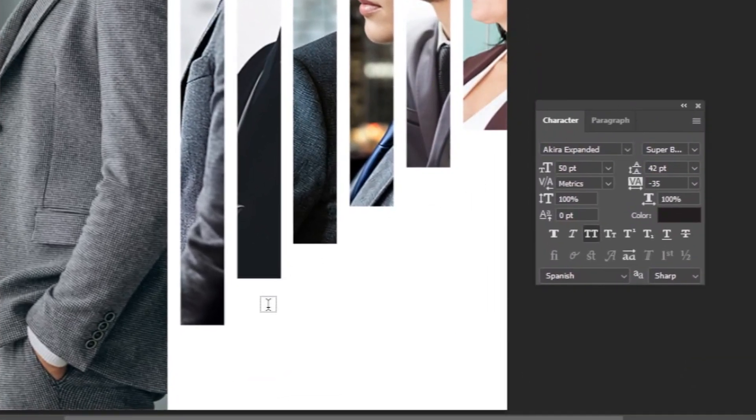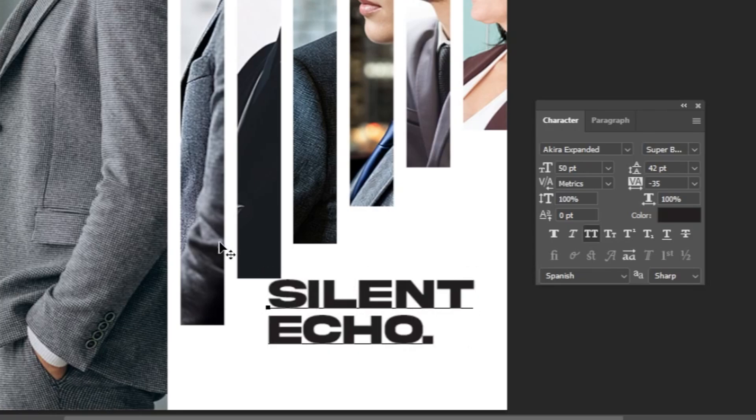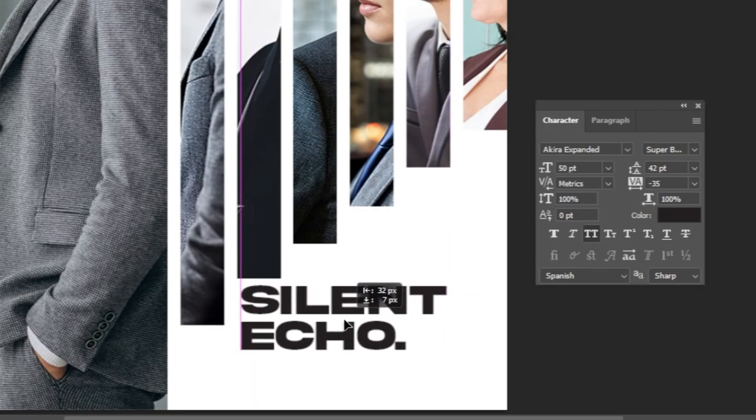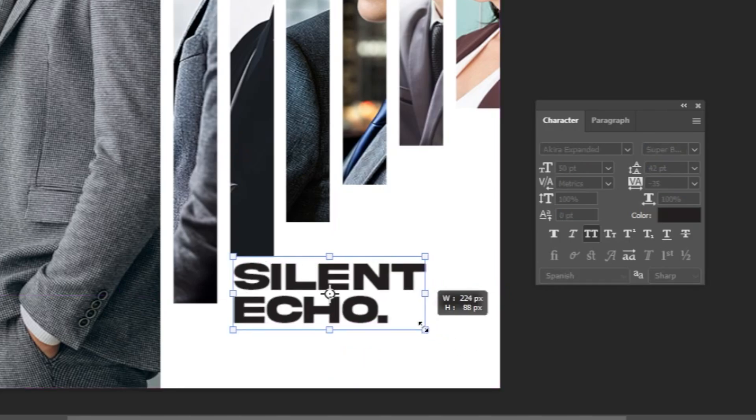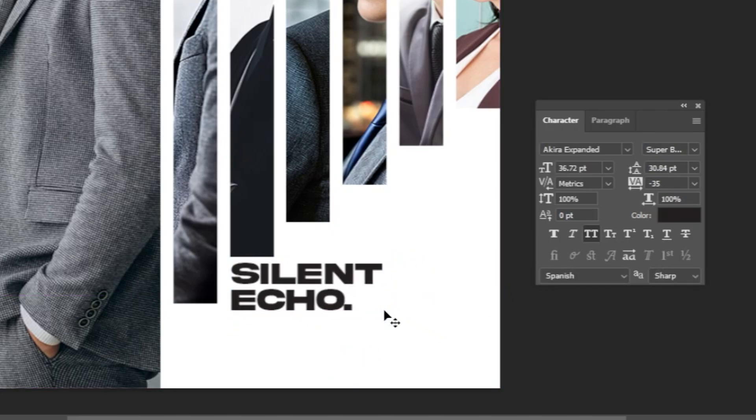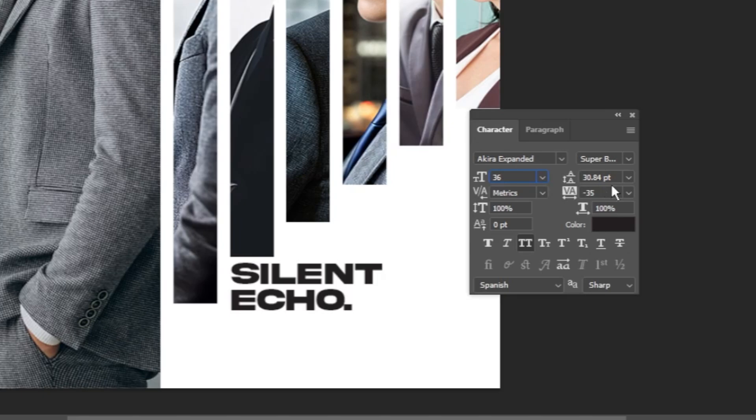I'll show you the font I used. You can find these fonts in the link in the description below. This is the font that I am using. Follow these settings.